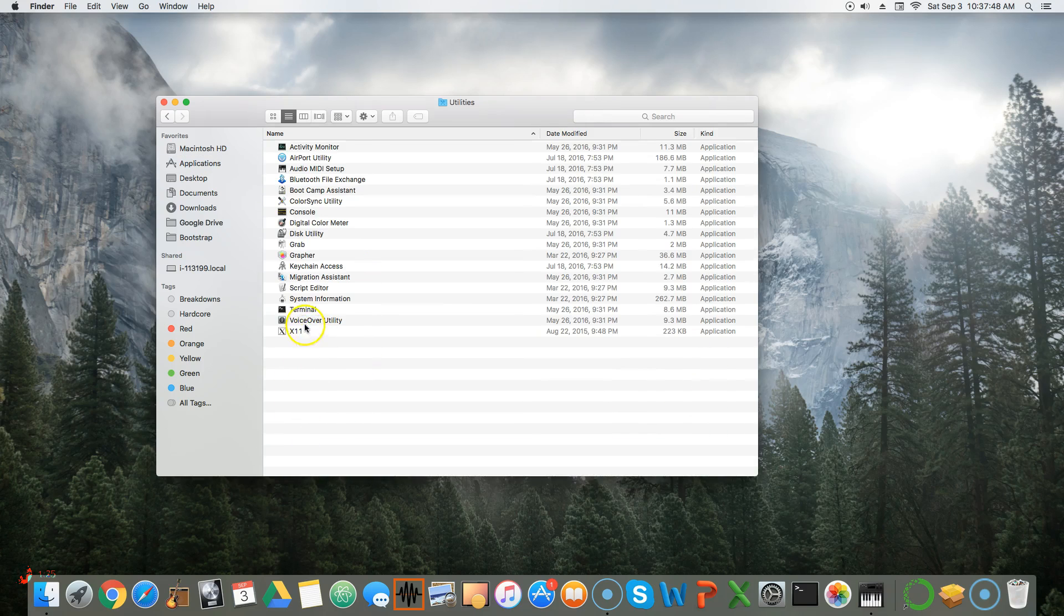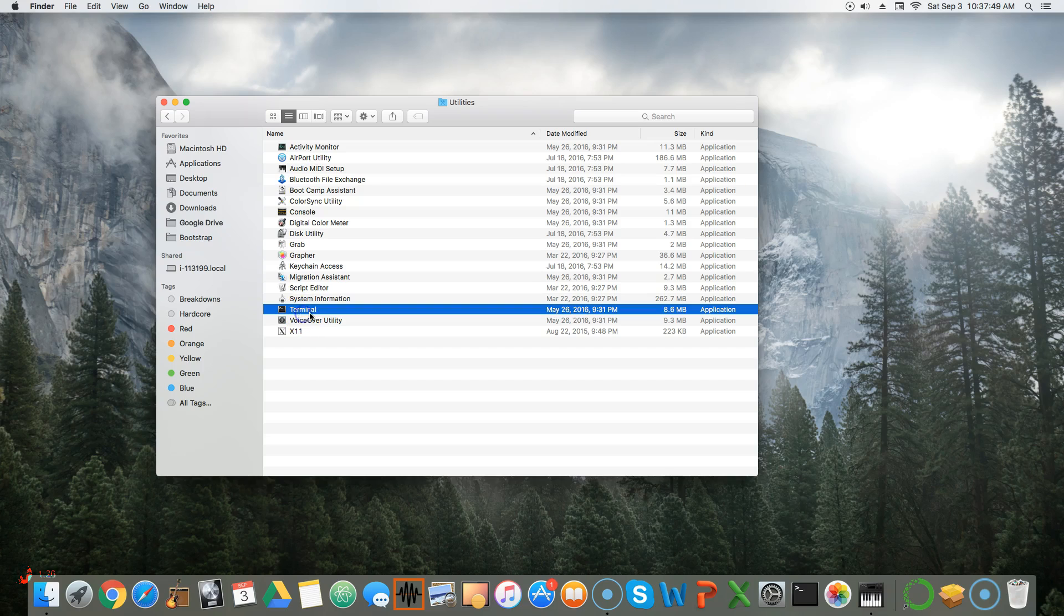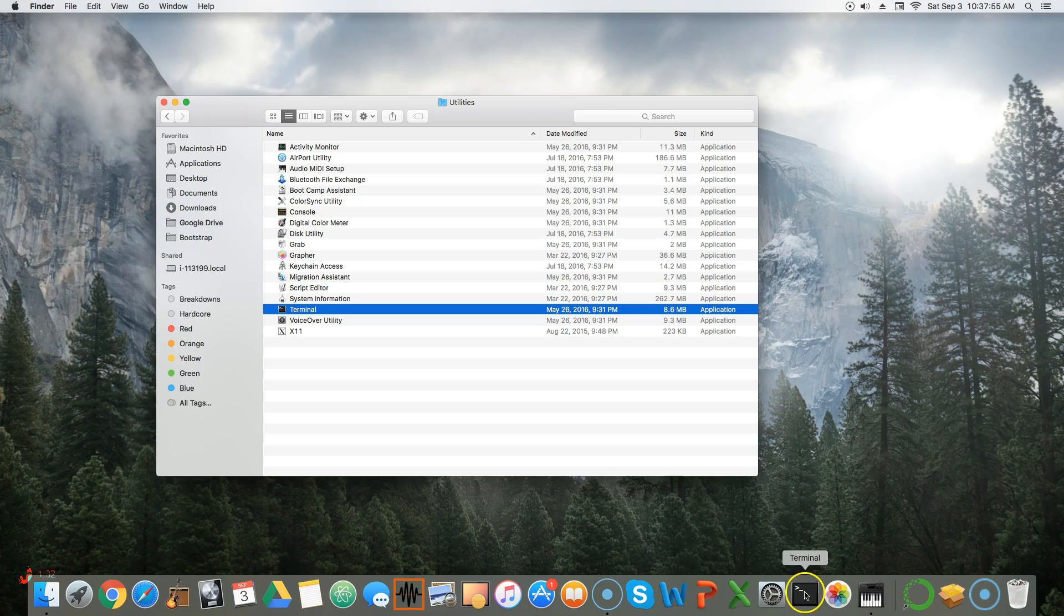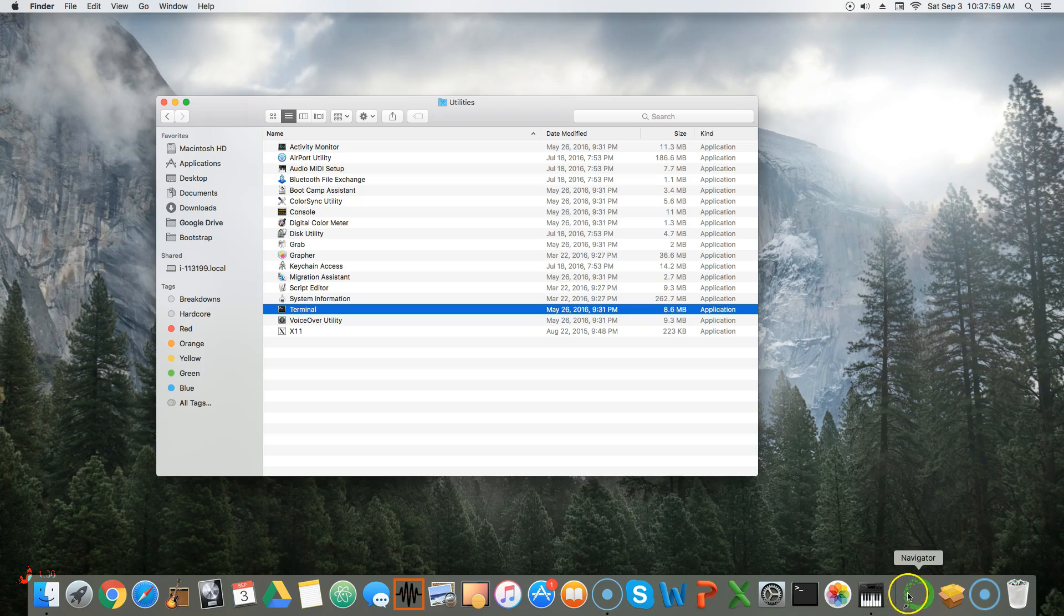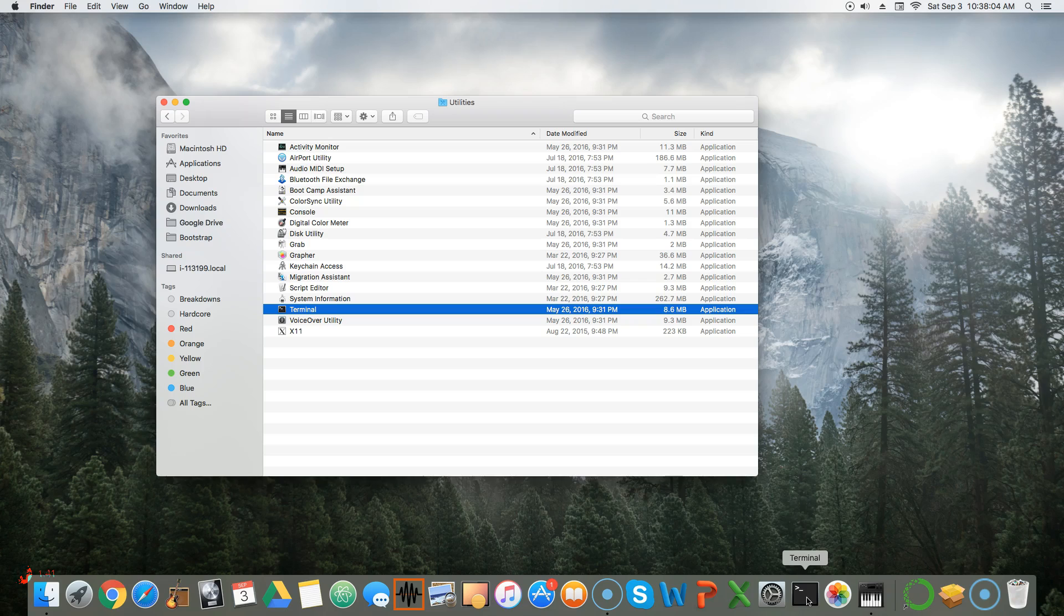Within Utilities, we can actually find the terminal application. You can take it, and I recommend dragging it to the dock, just like we dragged our Anaconda Navigator here. That just allows you to have really simple ease of access.